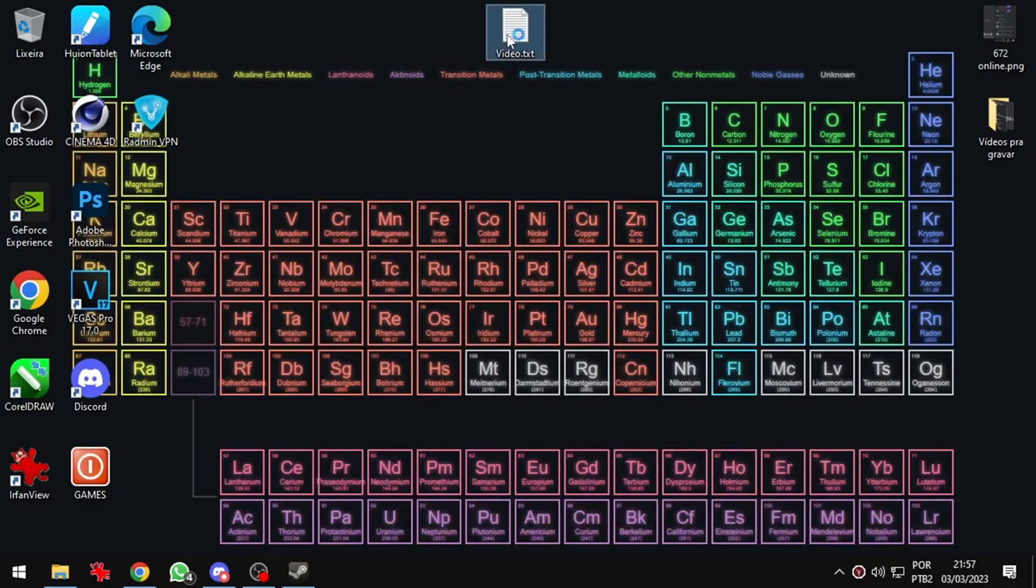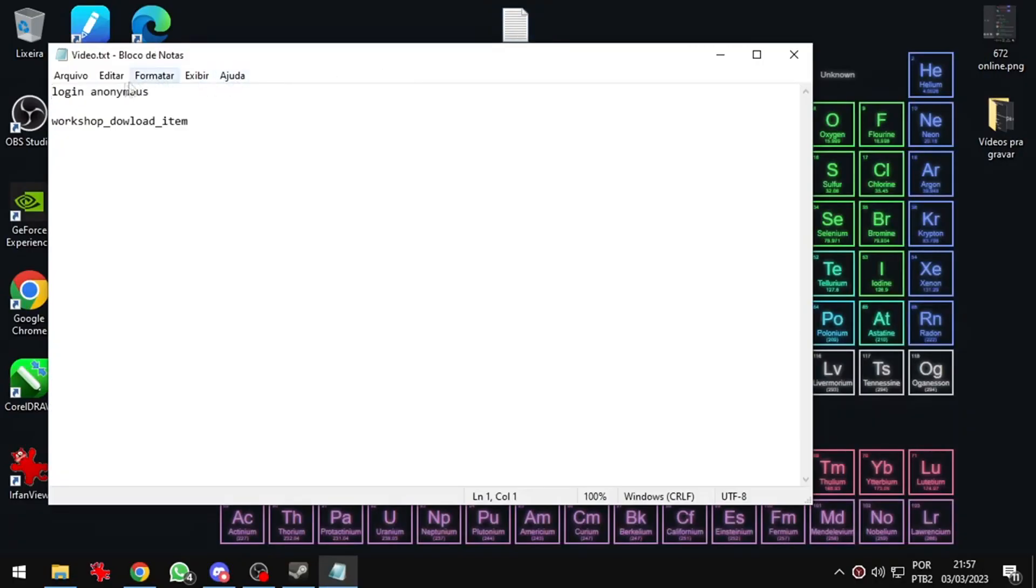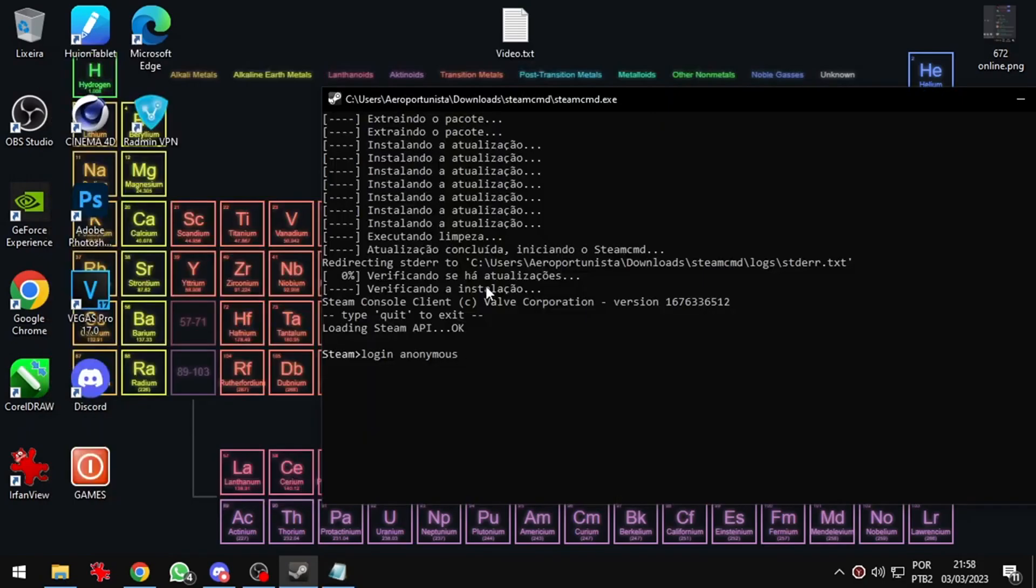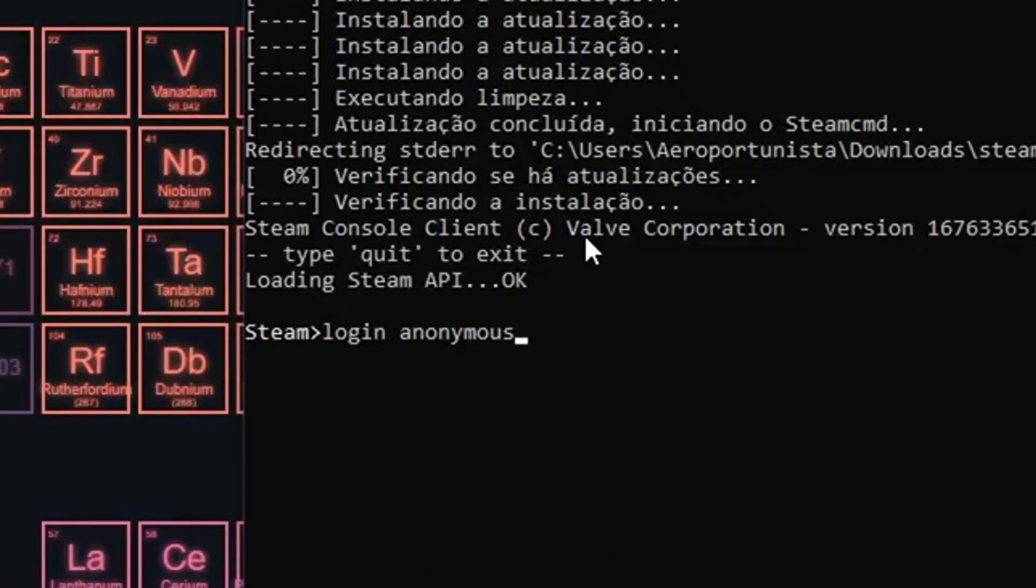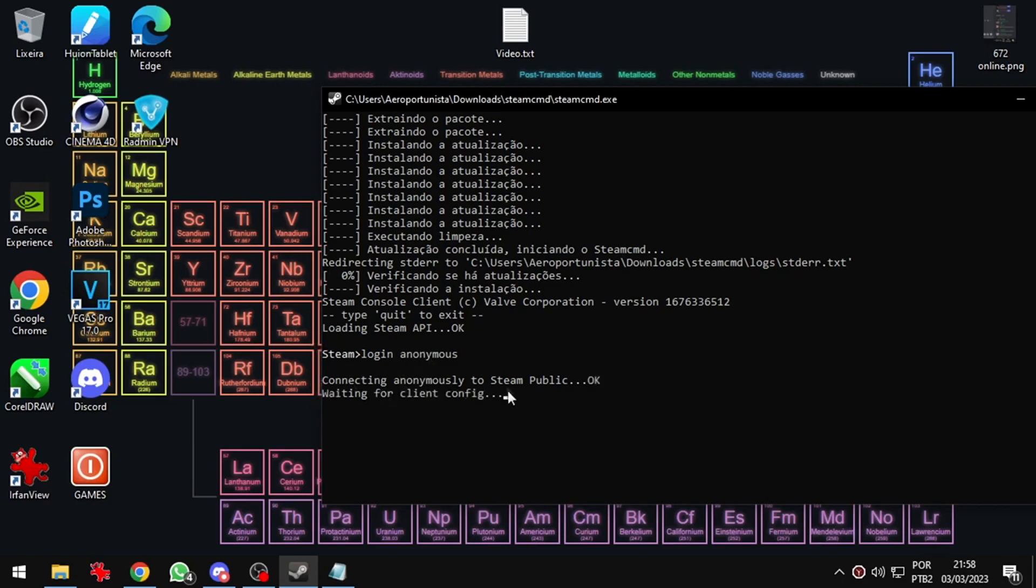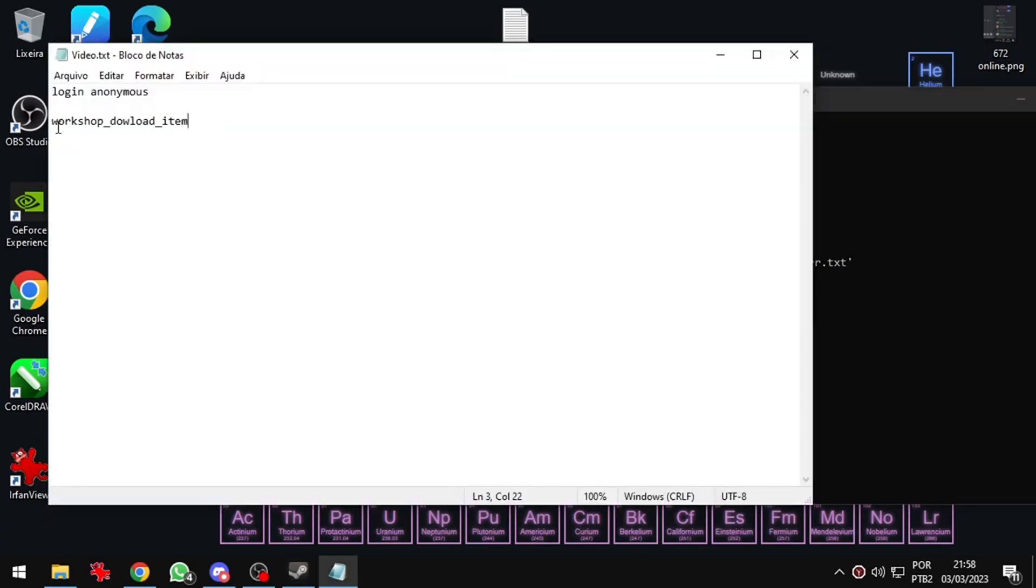Now I get the commands from my description. The first command is login anonymous. I will paste it in Steam CMD. Now I get the second command from my description. Workshop_download_item. I will leave this command in Notepad.